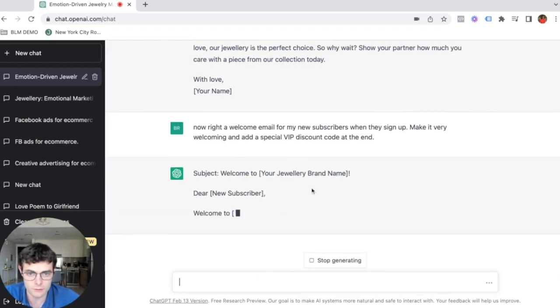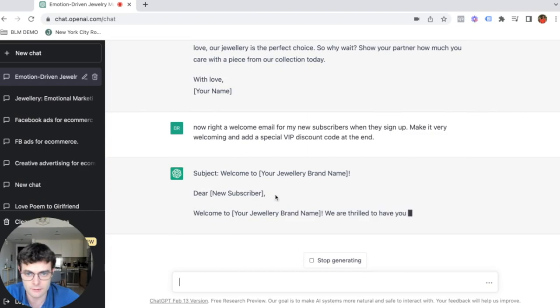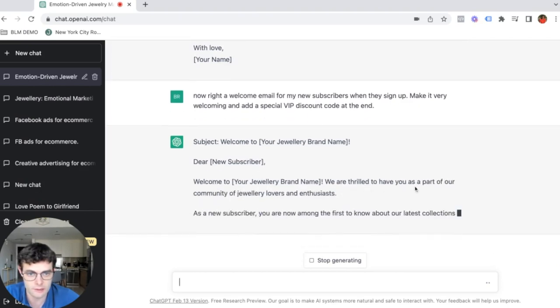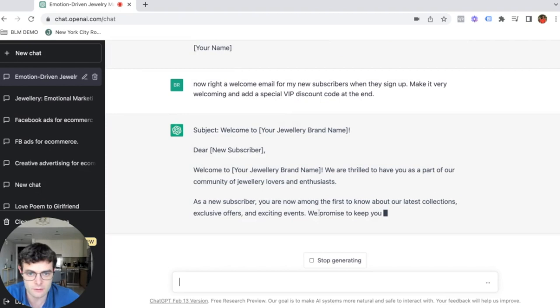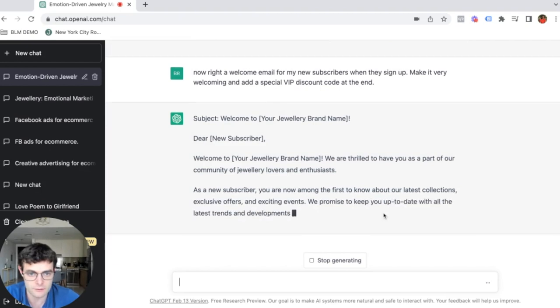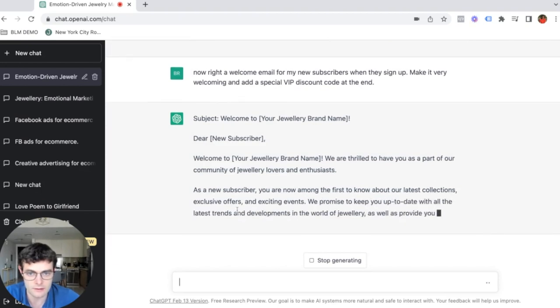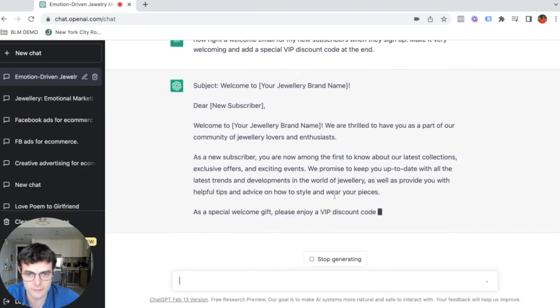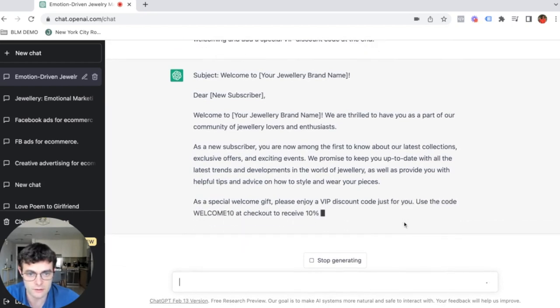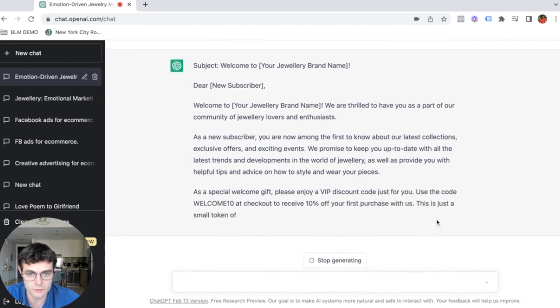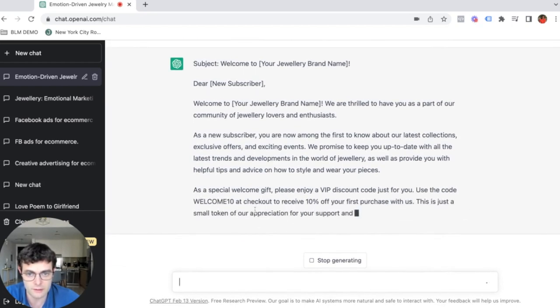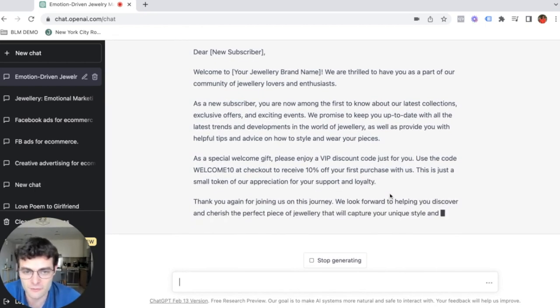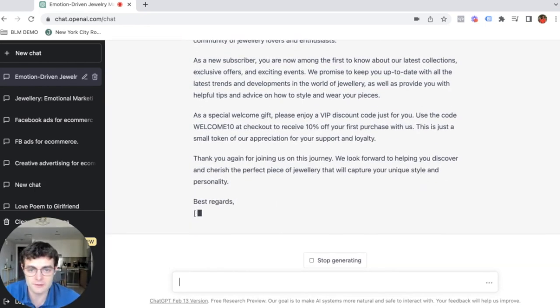Welcome to jewelry, dear customer or whatever subscriber. We are thrilled to have you as part of it. As a new subscriber, you are now among the first to know about our latest collection. As a special welcome gift, please enjoy a VIP discount just for you. Use the code Welcome10. So it's essentially writing your first email.